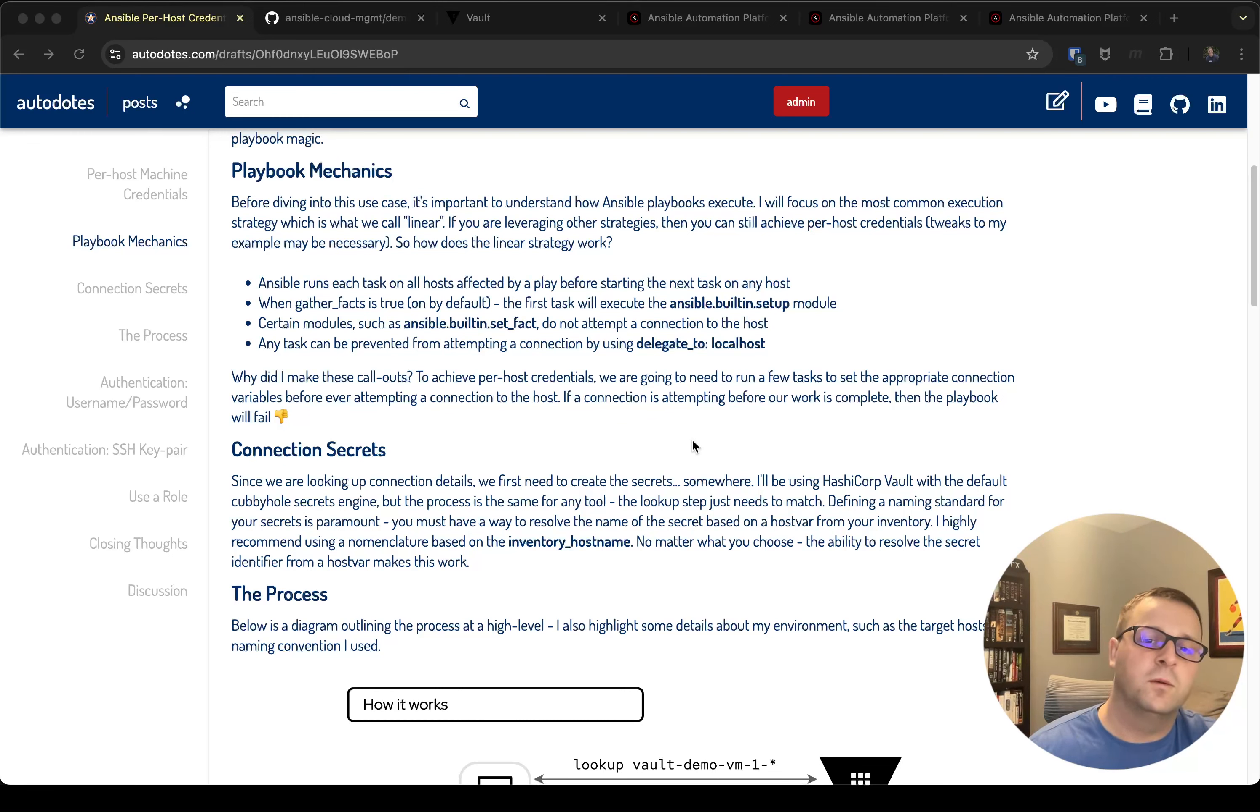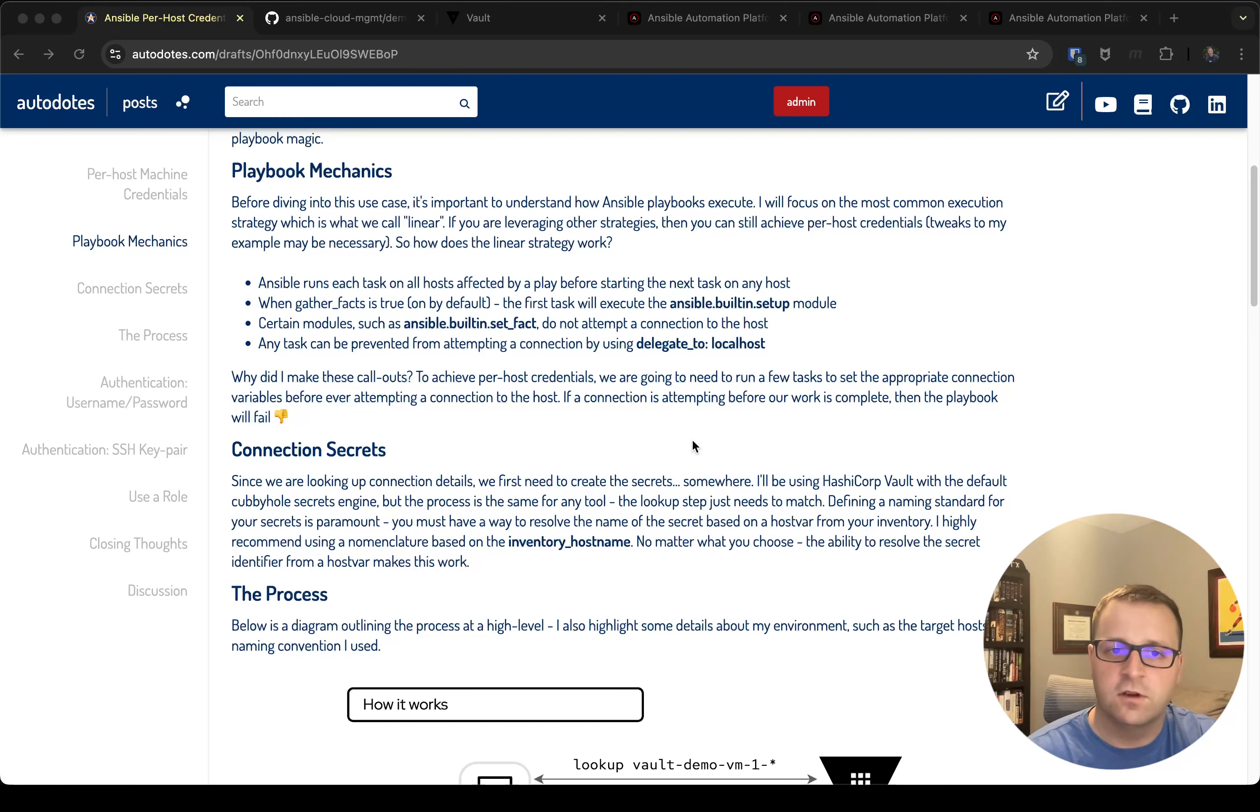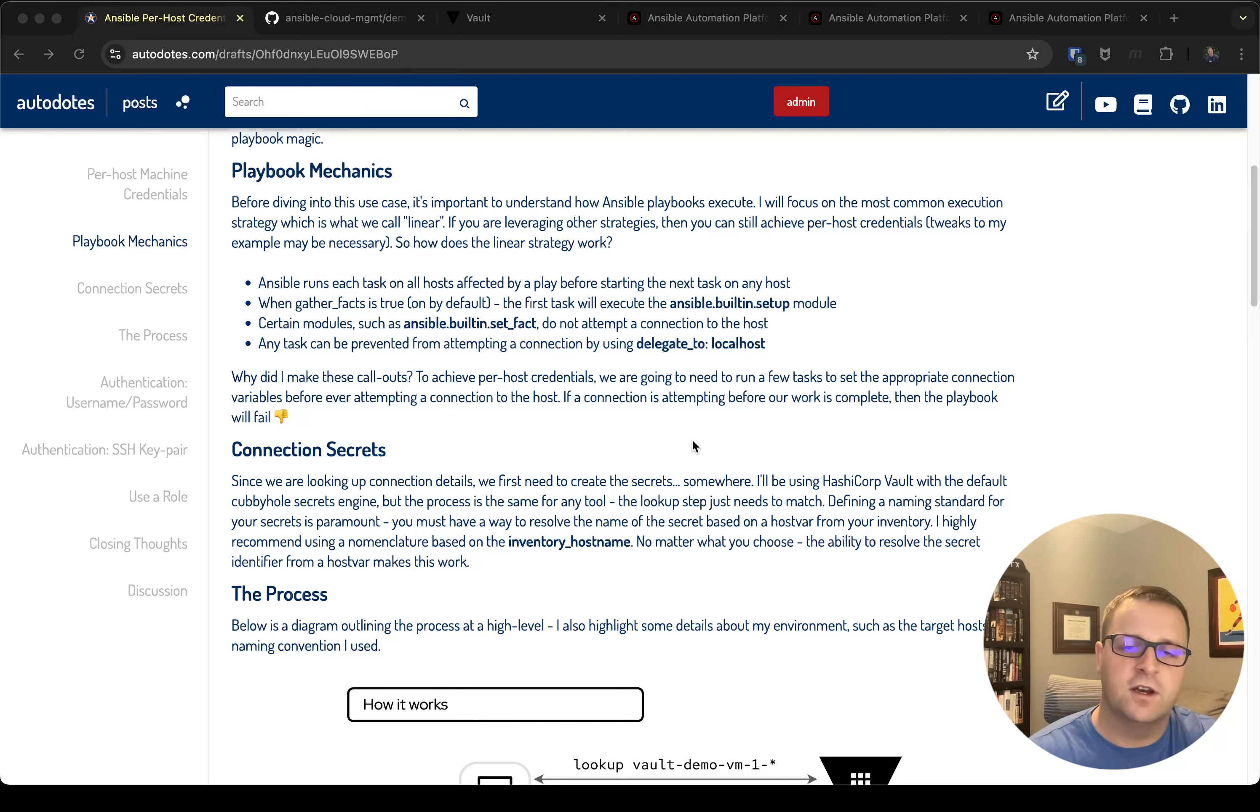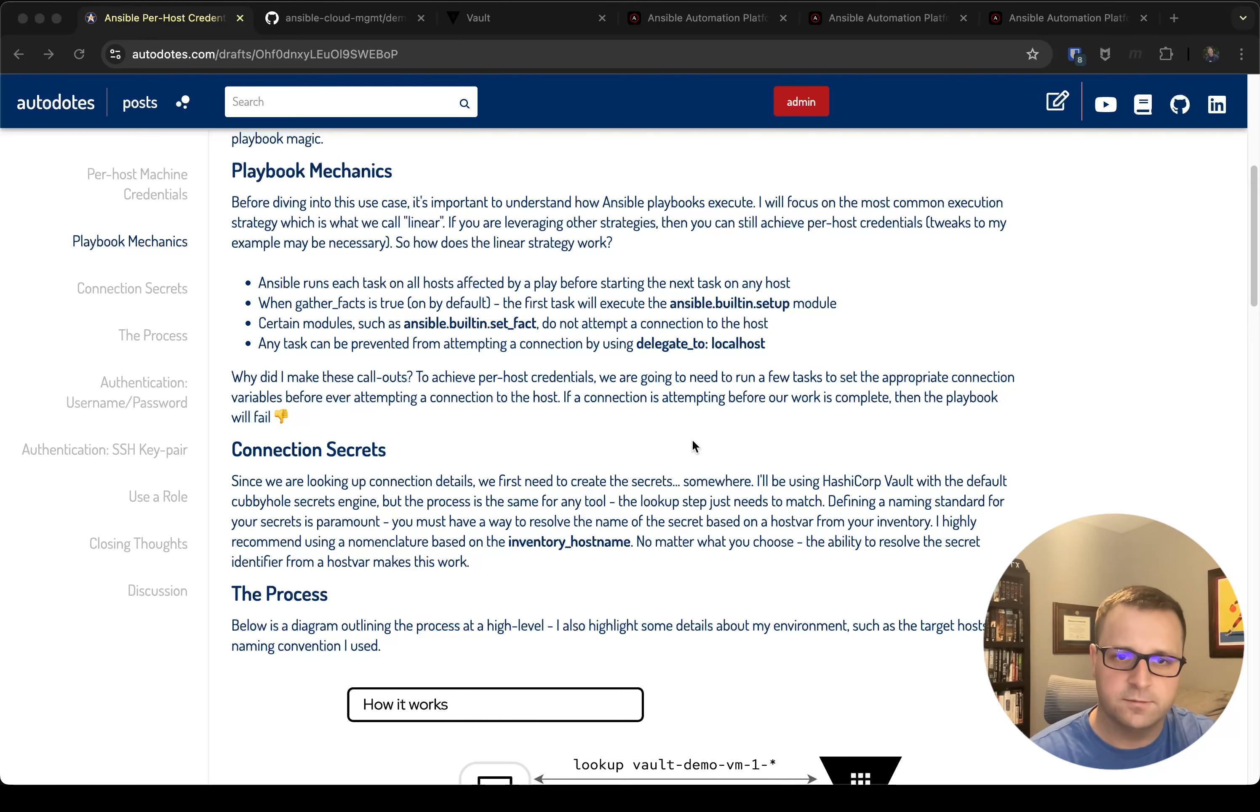So what we're going to do is in this scenario always turn gather facts to false, and that doesn't prevent us from doing the gather facts functionality, and I'm going to demonstrate how you can do that later on in the playbook in this post as well.